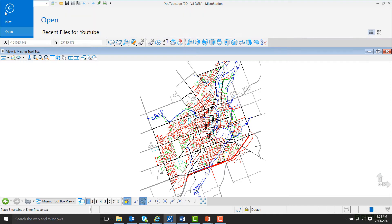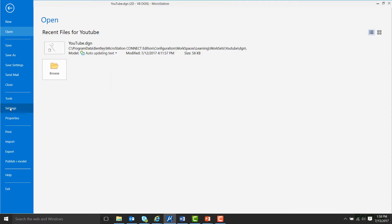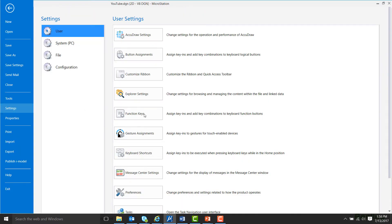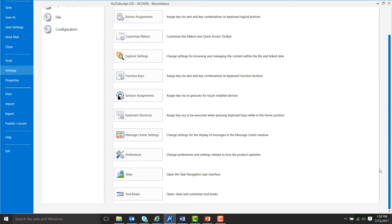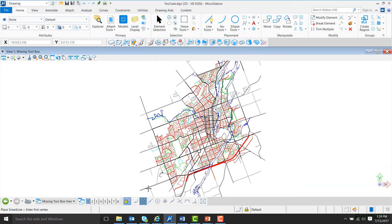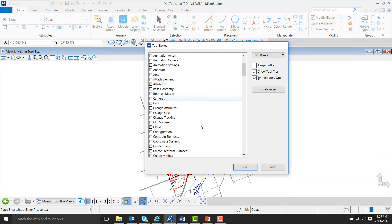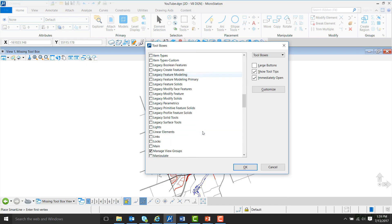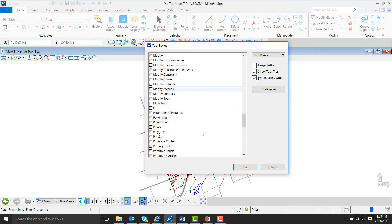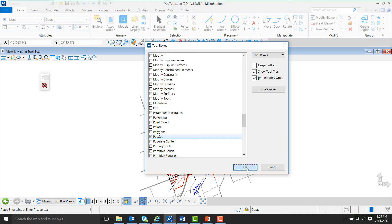Now I'm going to scroll down until I see Popset. Check the Popset box and hit OK.